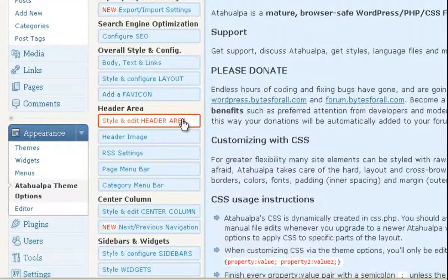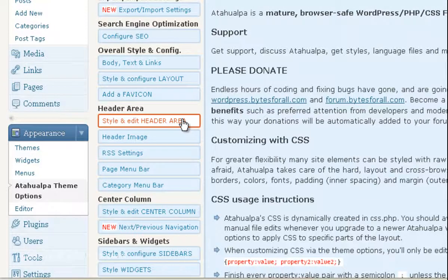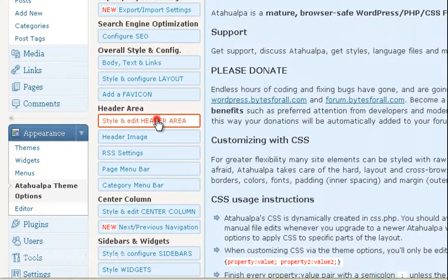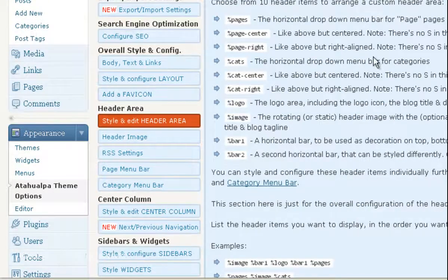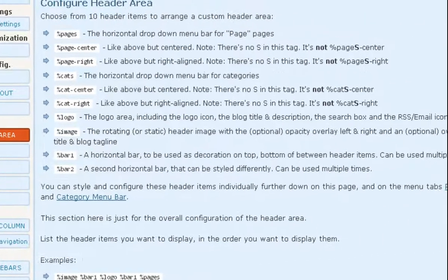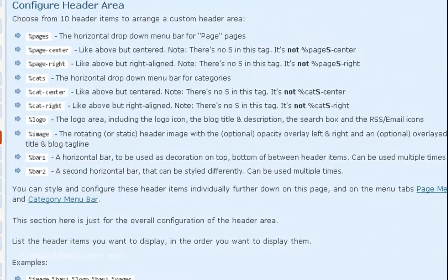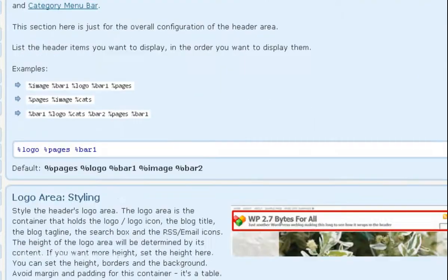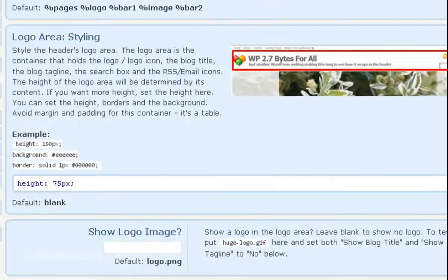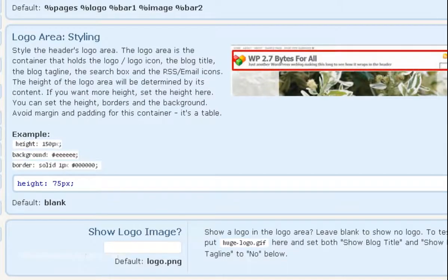Once you get to this screen, you want to go to Style and Header Area under Header Area. Click on that and just scroll down until we get to Logo Area Styling.